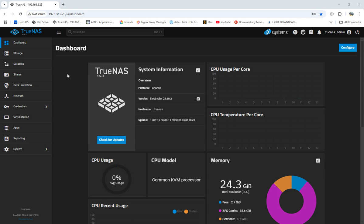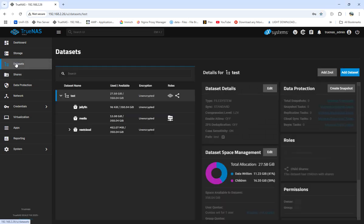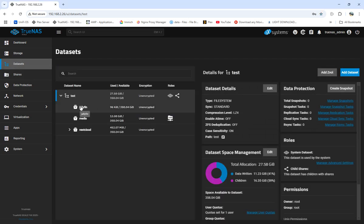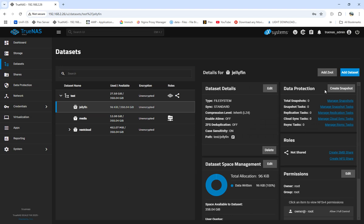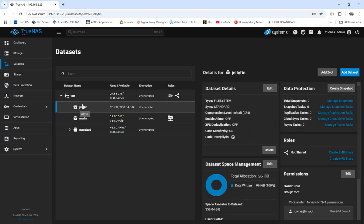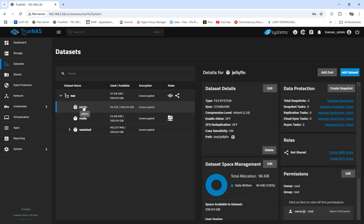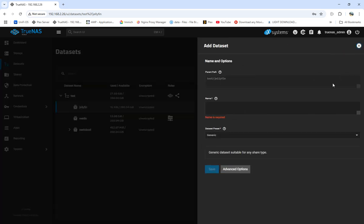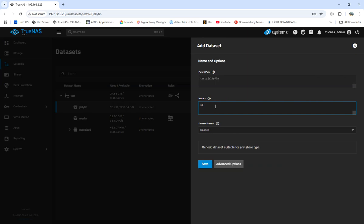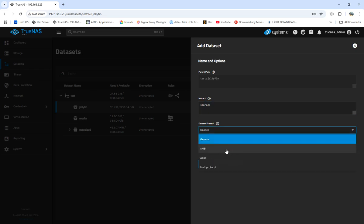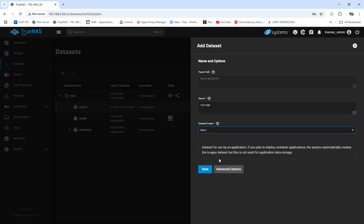Right now what I want to do is come over to the Jellyfin dataset. There's nothing under it right now - we don't have the storage, we don't have the cache, and we don't have the transcode. We're going to click on Jellyfin and add a dataset. We'll call it storage and set this as apps.